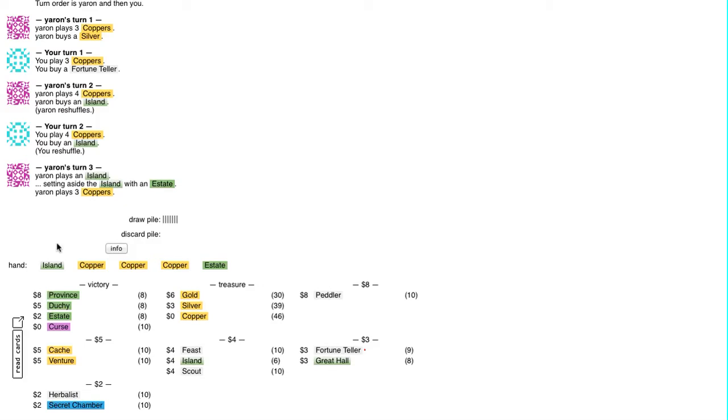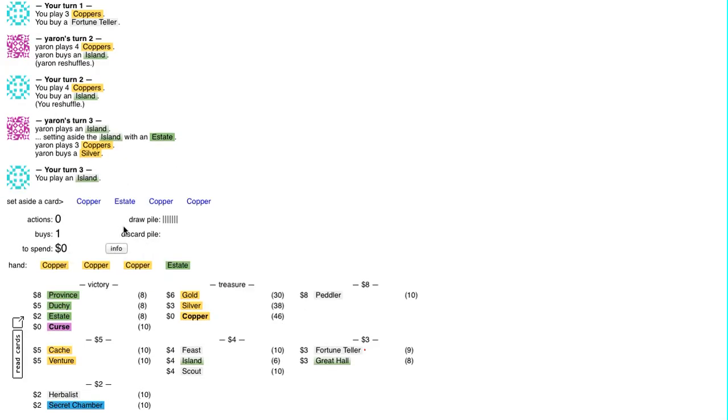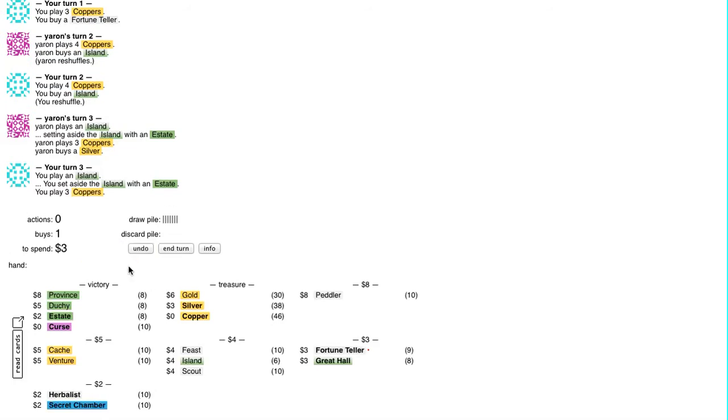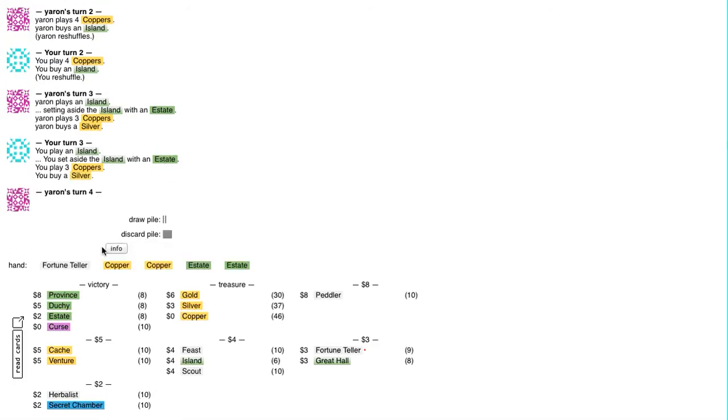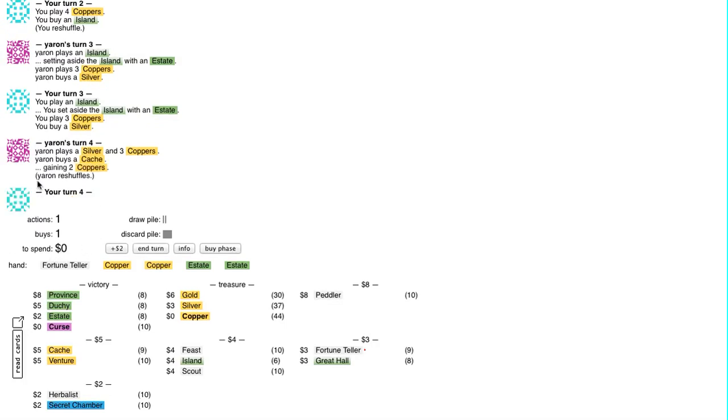And we each draw Island, Estate, and 3 Coppers on turn 3, and so they're looking pretty identical. Set something aside, buy Silver. He goes for the Cache.